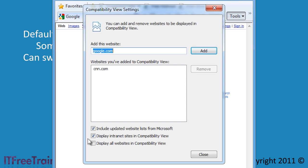Lastly, you can select to enable compatibility mode for all web sites. Doing this also disables the new features in Internet Explorer 8 so you would only do this if you are really having problems.